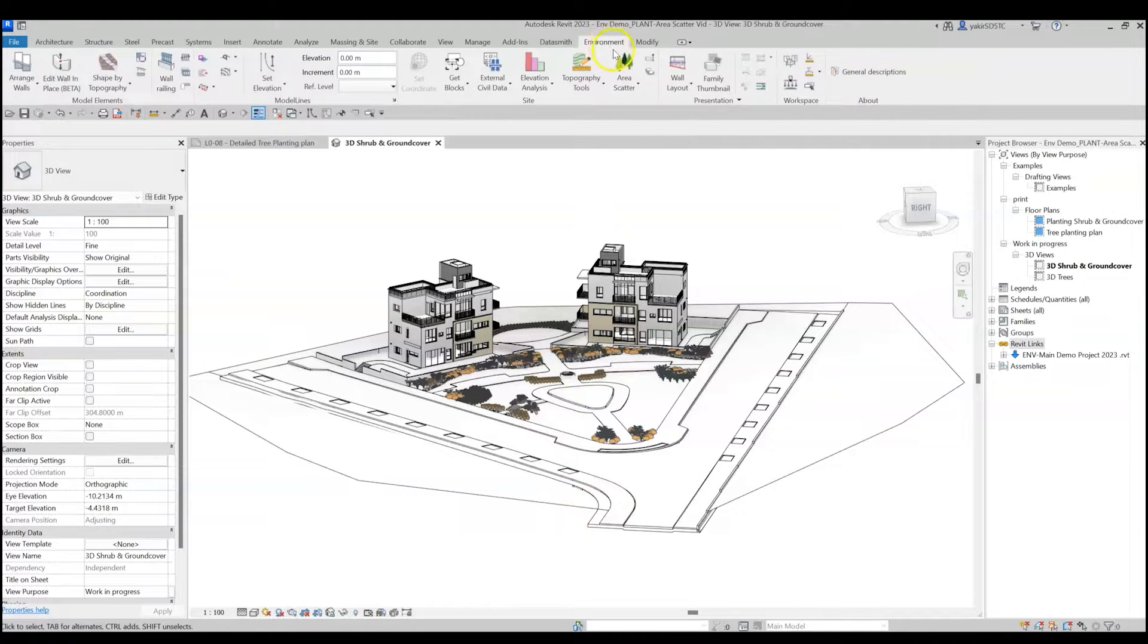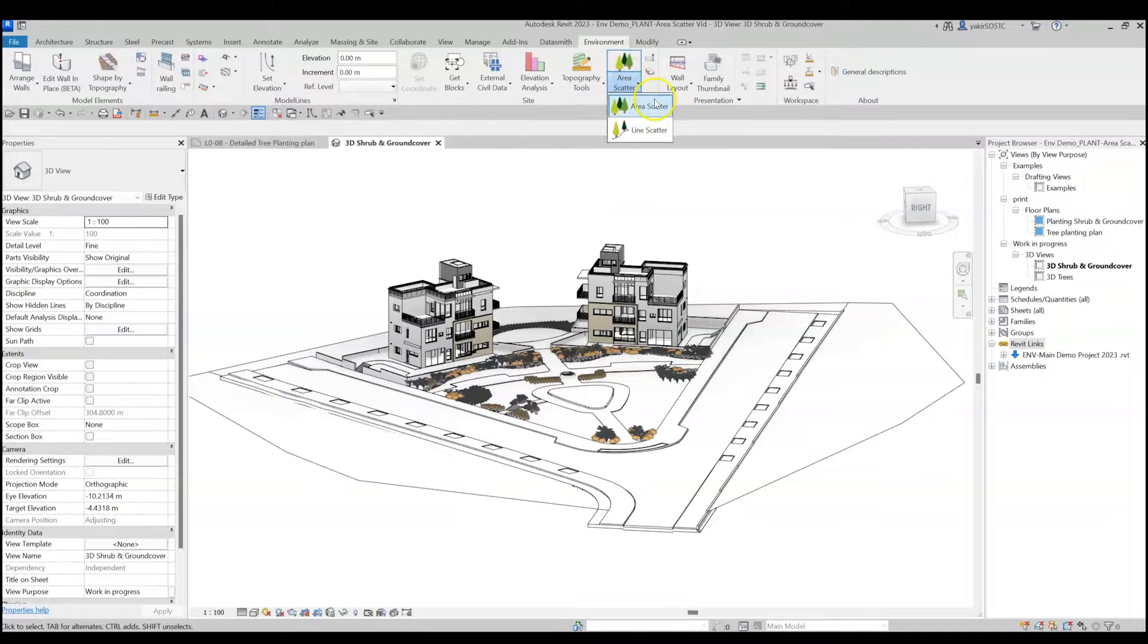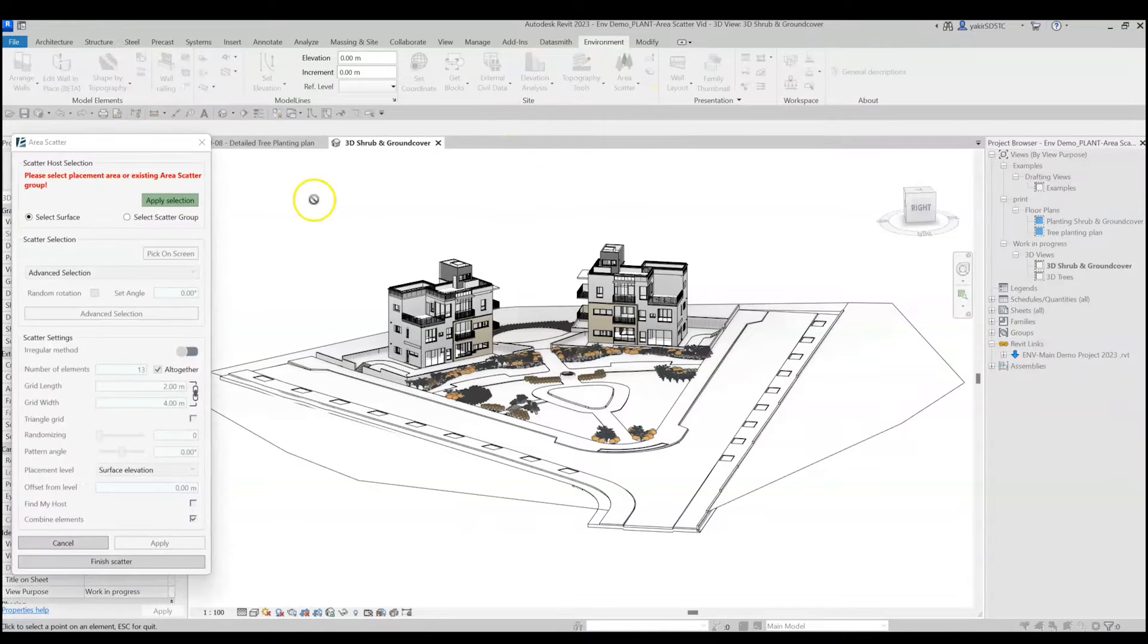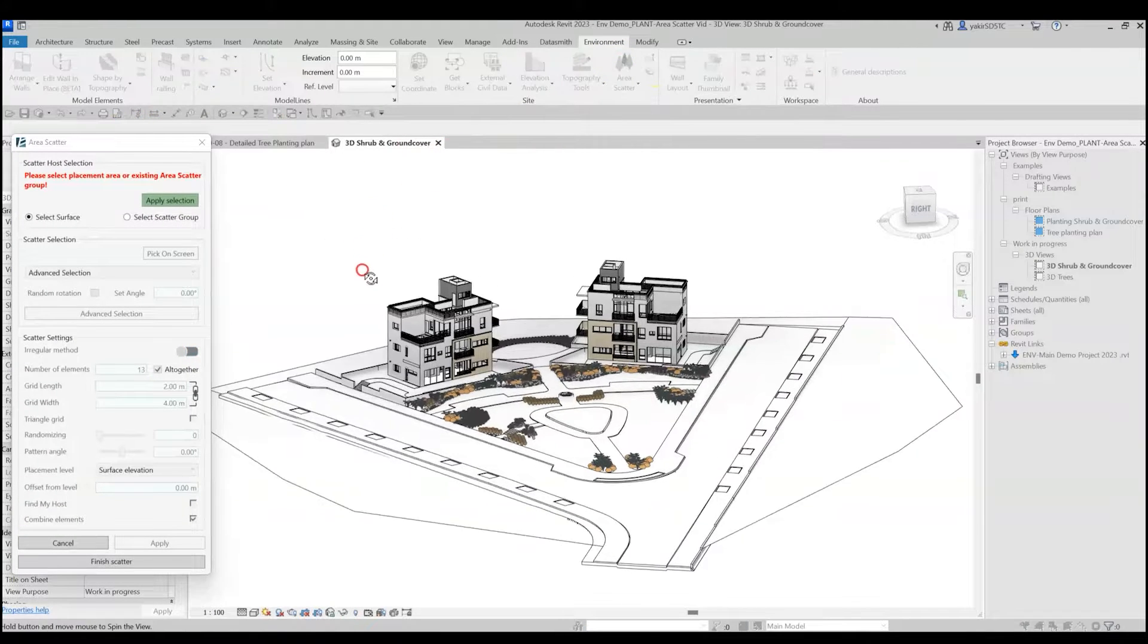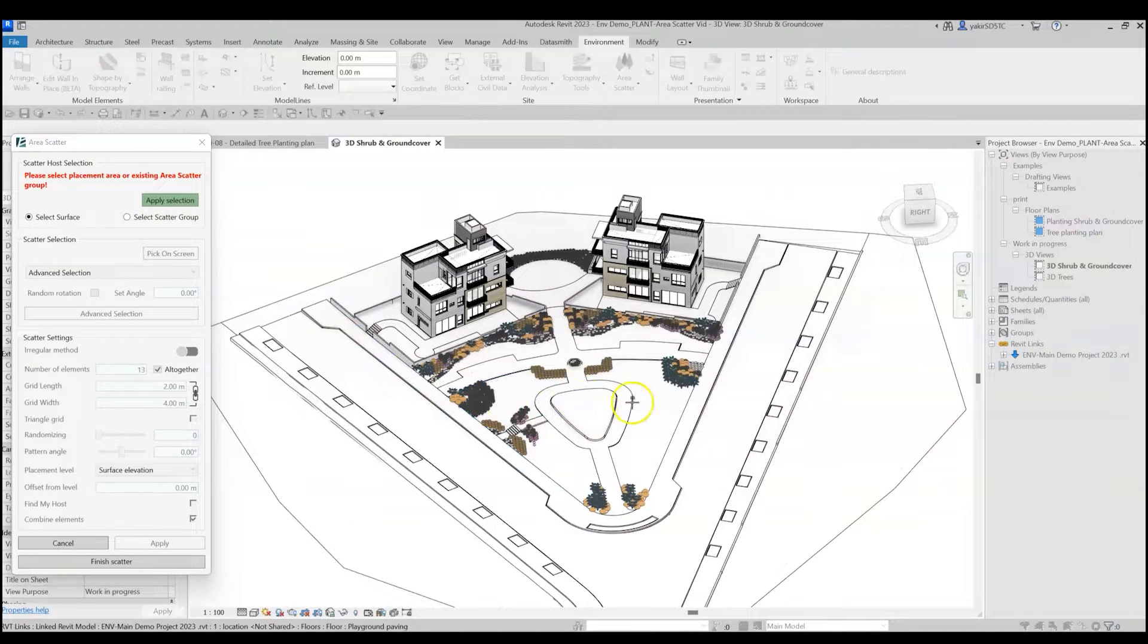Let's go to the Environment tab, and in the Site panel, open the Area Scatter tool. First, I select the placement area. Any surface can be used as an area.